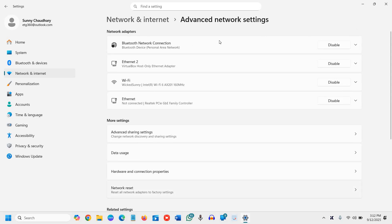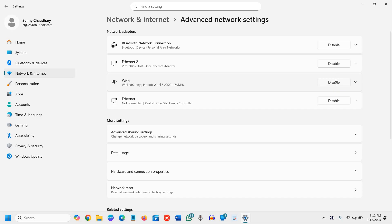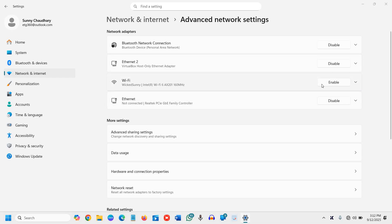Click on Advanced Network Settings first. Here you will have your Ethernet and Wi-Fi connections. If you see your Wi-Fi there and it's disabled, click Enable. If it's showing as enabled, then disable it and enable it again. Currently it is already enabled, so I'll disable it and then enable it again.